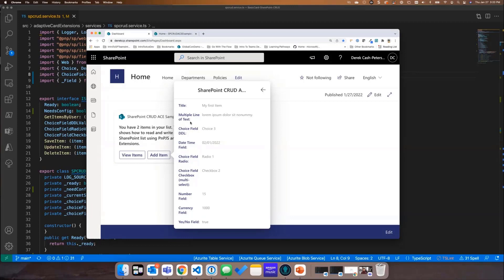I went down the list of all the different types of fields we could create: title, multiple lines of text, a dropdown with a choice field, a date field, a radio button, a multi-select checkbox, a number, currency, and a yes/no field. I looked at adding MMS and the people picker — up until last week there wasn't a way to do a people picker, but now there is, so I will update this. There's also a sample in the gallery that I have to approve to do that.